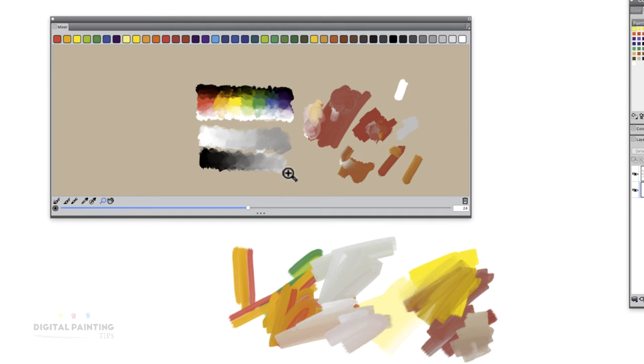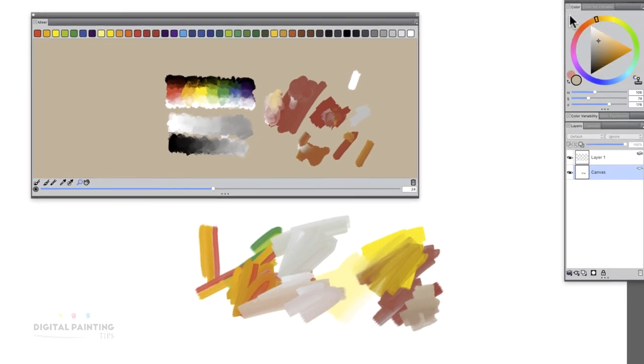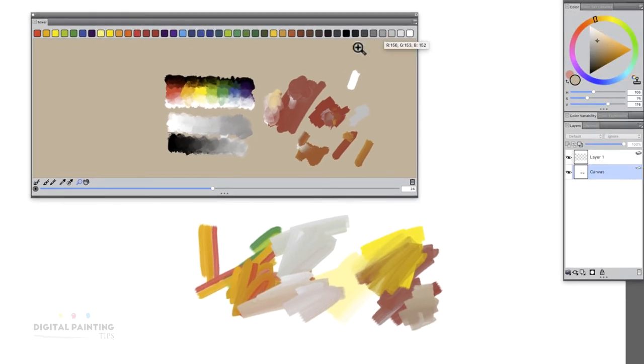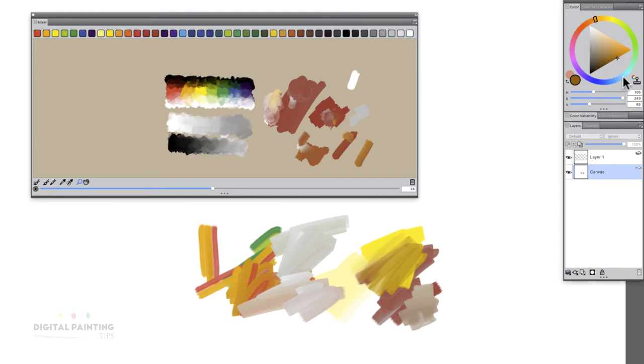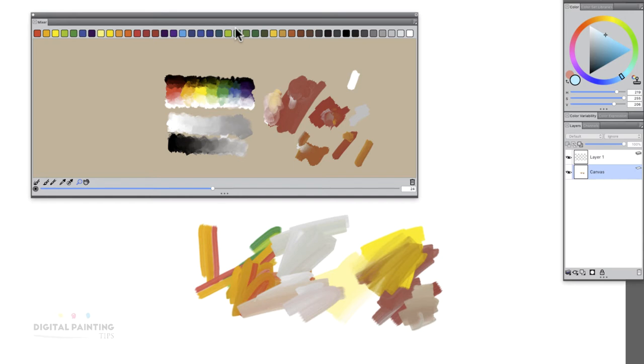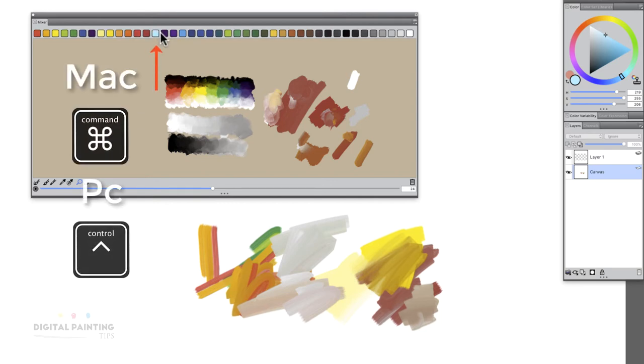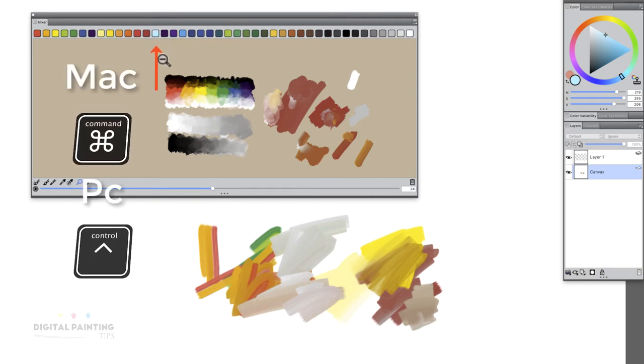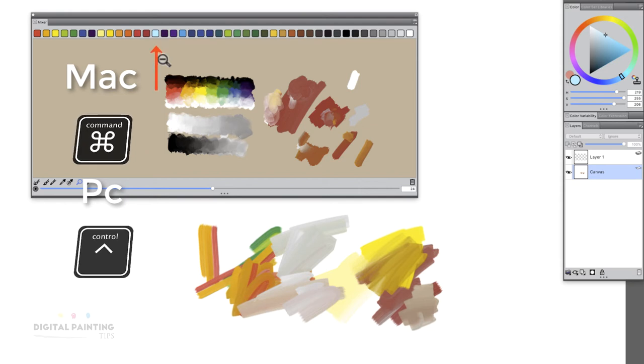Let's say I wanted different swatches up here in my mixer swatches to paint from. Let's say I picked this light blue. If I picked this light blue and I wanted it to sit up here in one of these pans of paint or one of these squares, when you go right over one of these sections, if you hold Command key and you tap, it will now place that swatch of color inside.